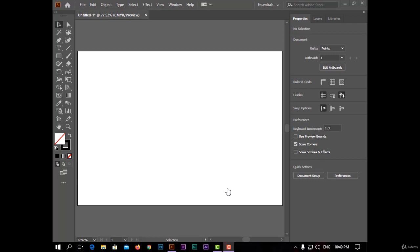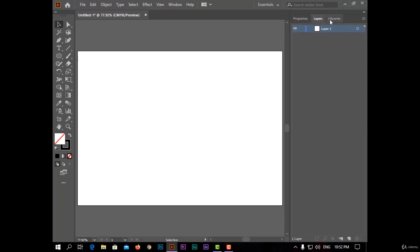Hi everybody, welcome back. Today we'll talk about work panel in Adobe Illustrator. This video is very important, so let's start. After opening Adobe Illustrator you will see work panel. By default option you will see properties, layers and libraries.